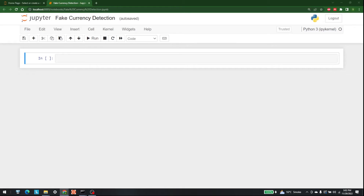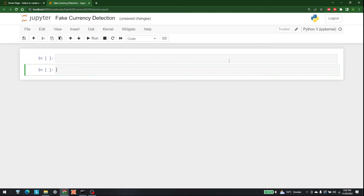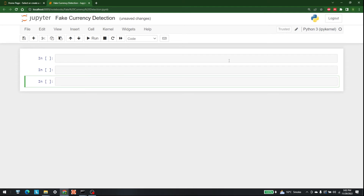Hello everyone, my name is Shahzeeb and welcome to AI Sciences. Today we have a very interesting project for you — we are going to see how we can detect fake currency with the help of logistic regression.